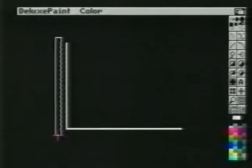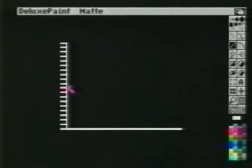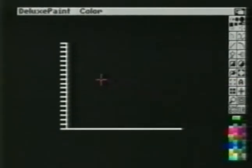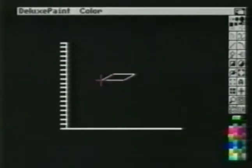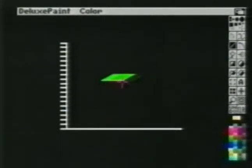Once again, bring up the line spacing requester and choose continuous. Drag a short line to add vertical tick marks to your graph. Next, choose a color for the top of each bar. Using the polygon tool, create a diamond shape. You must be careful not to make the diamond too large, since there will need to be several of them. Next, choose the color for the front face of each bar. Using the line tool, draw a line across the bottom edge of the polygon shape. Then choose the color for the bar's right side. Use the line tool once again to highlight the right edge of the polygon.